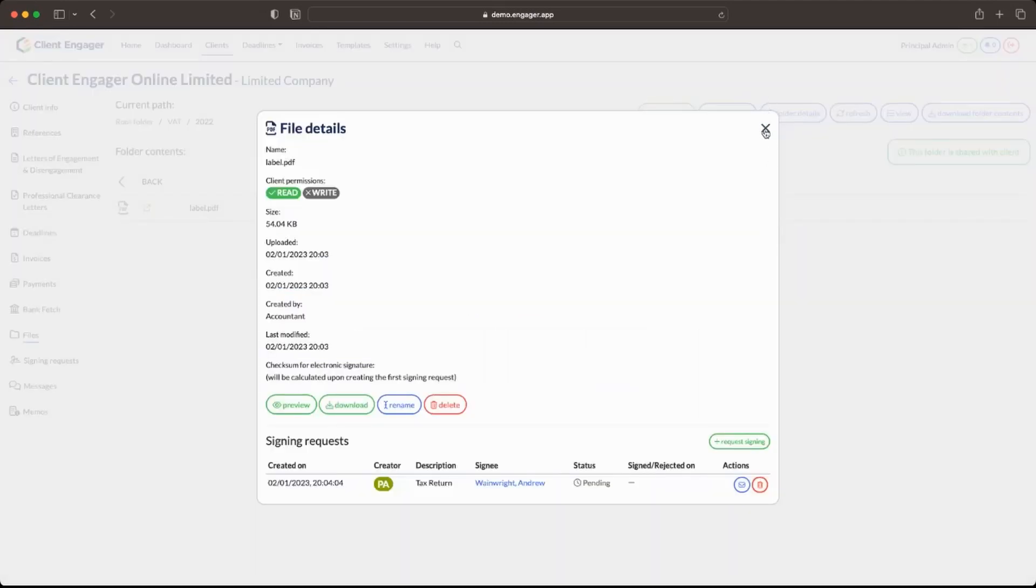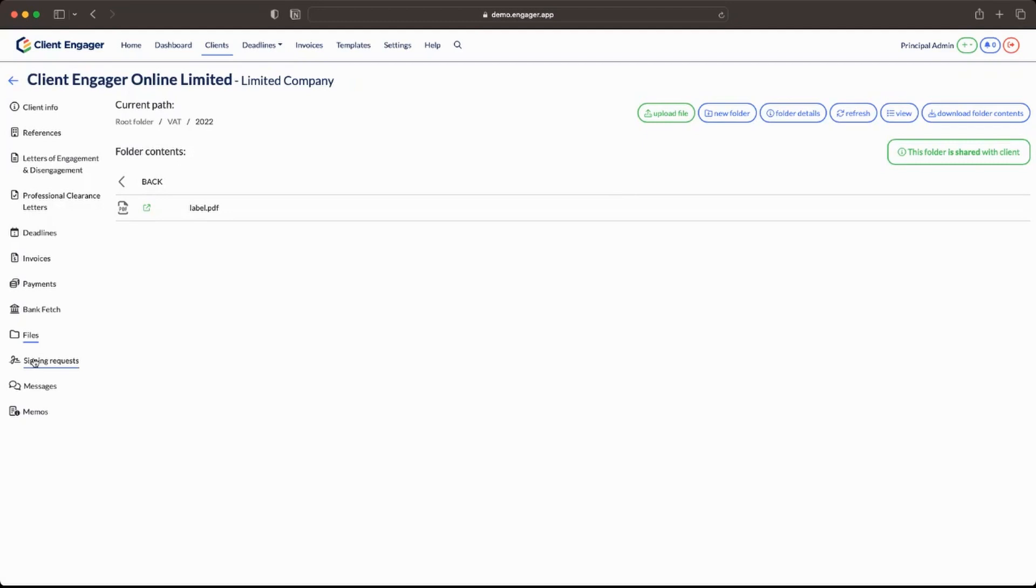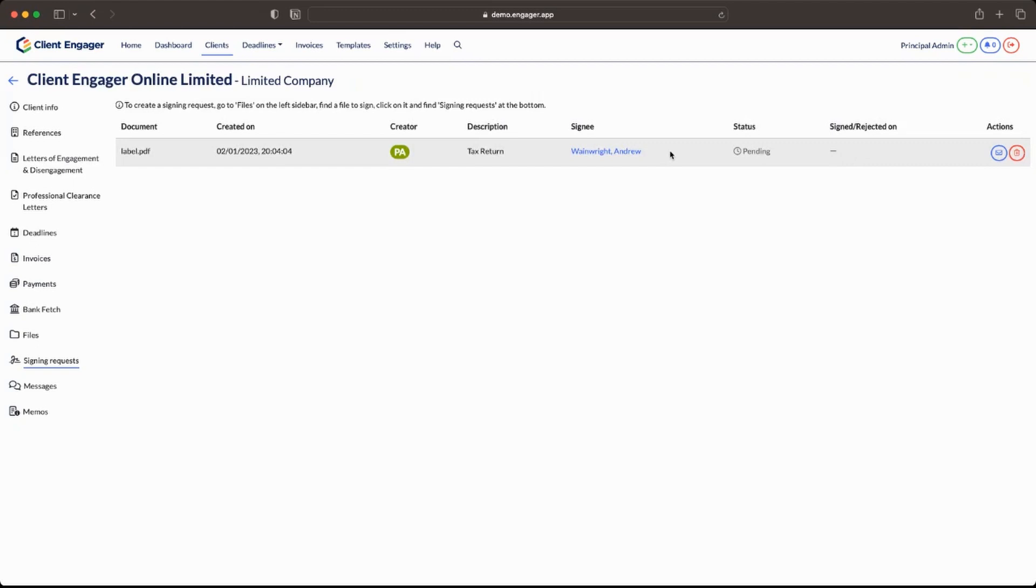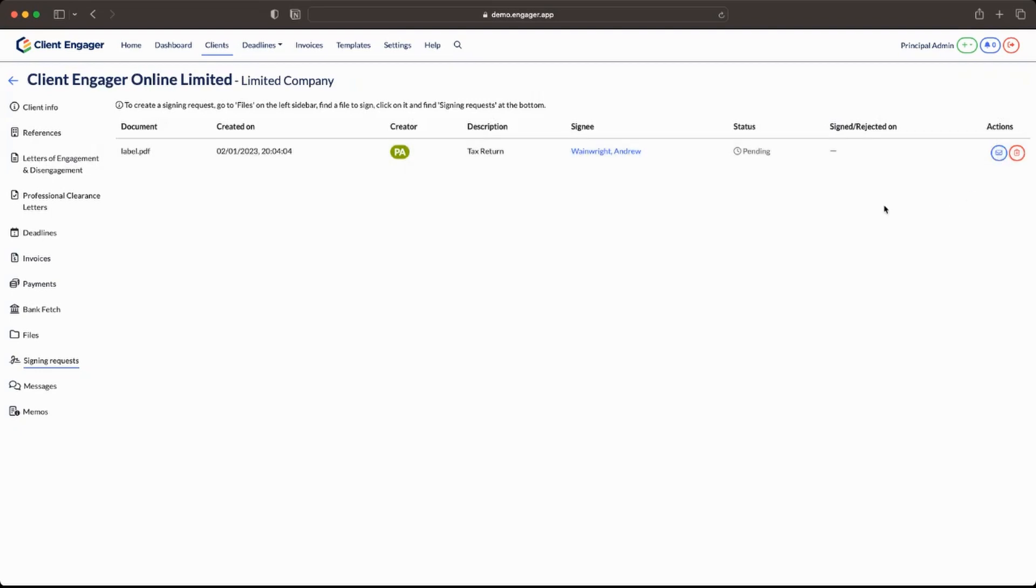And that's it from your point of view. Now what I'm going to show you is how we can then check that. So first of all if you know which client you're looking for you can come into the signing request which is that new tab I showed you. You can see who created the document, who the signee is, you can see that the status is pending, you can see whether it's signed or rejected. Now that bit's really important. Also if it's still pending you can press send email reminder.